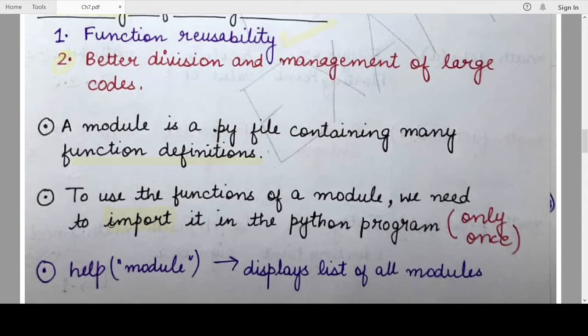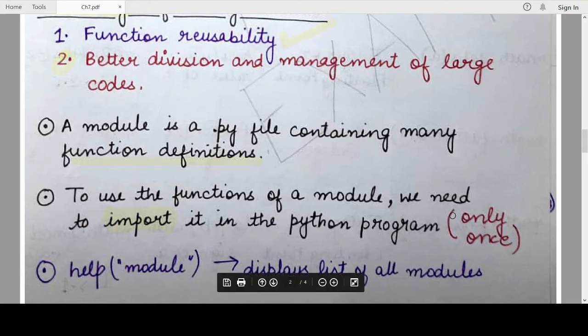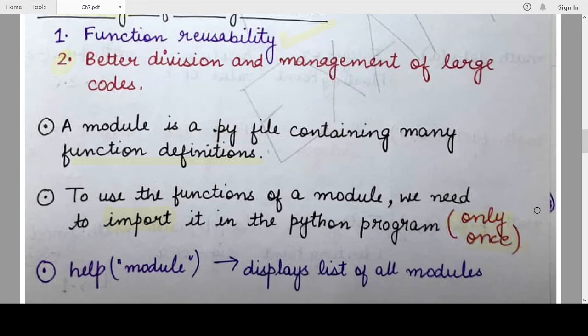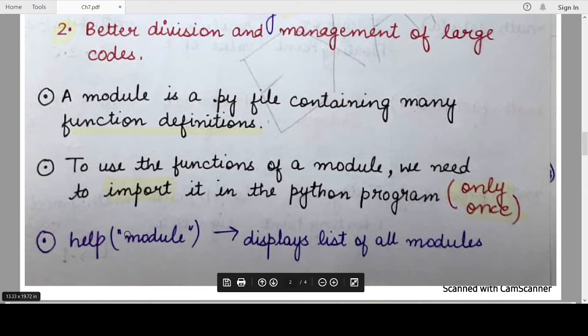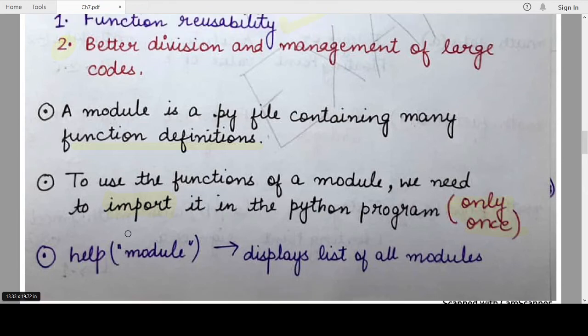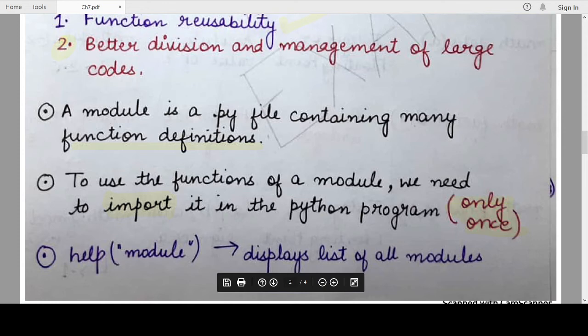Import is a keyword, and after import you write the name of the module you want to use in your program. Keep in mind that you only need to write this import statement once throughout the program. No matter where you write it, once you have written it, you can use any number of times the functions provided in the imported module.